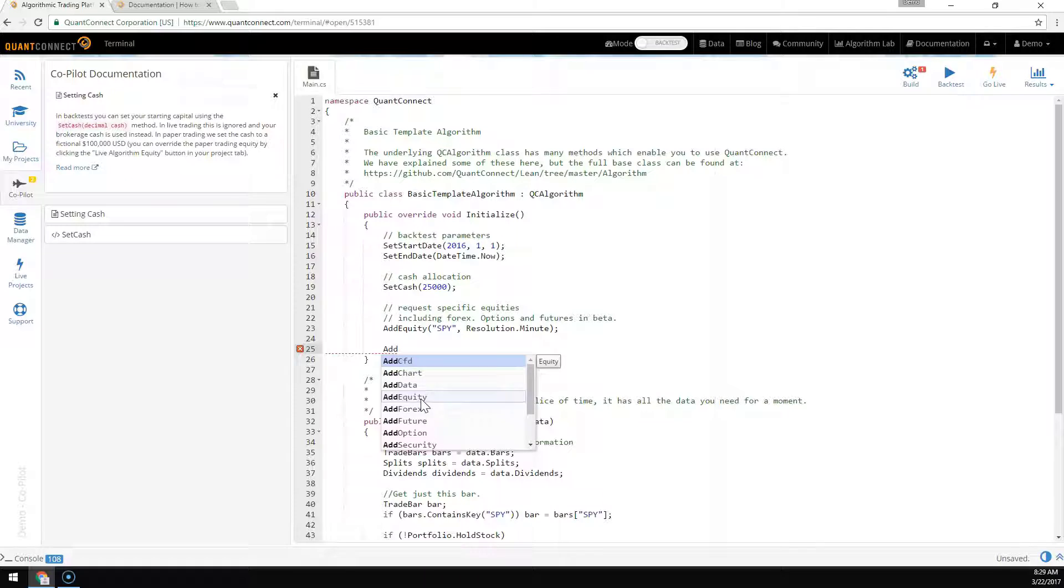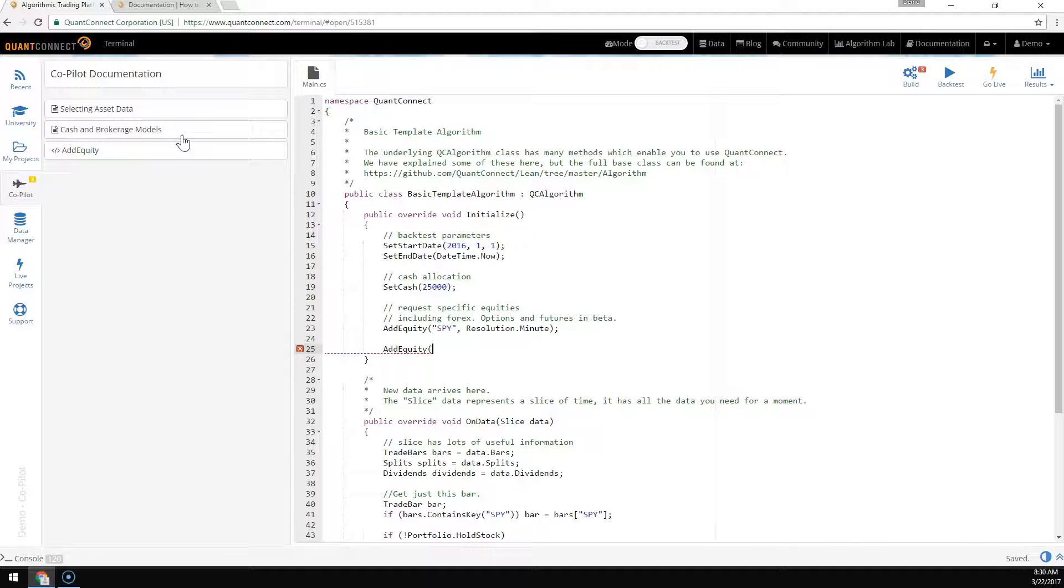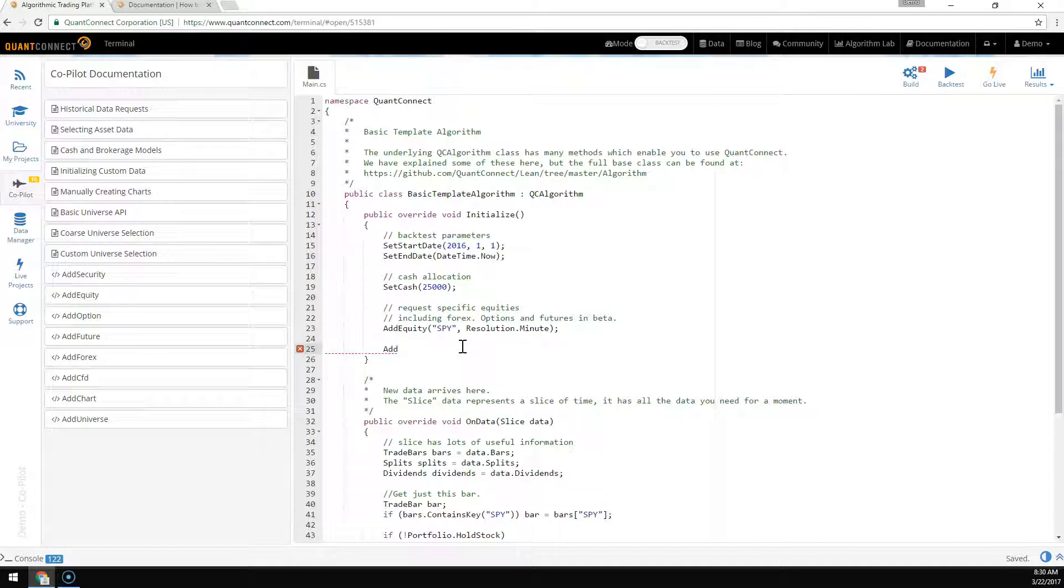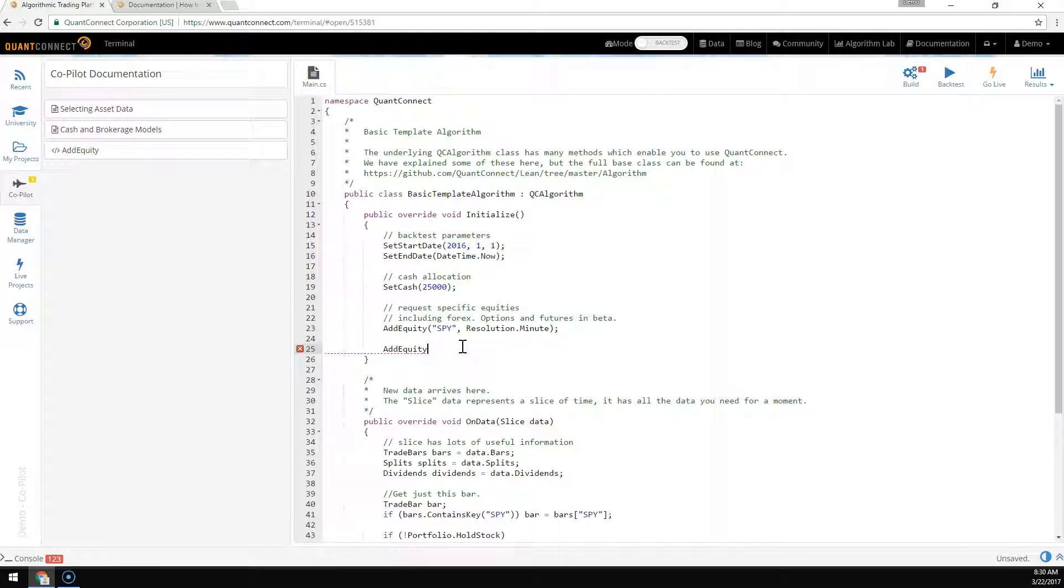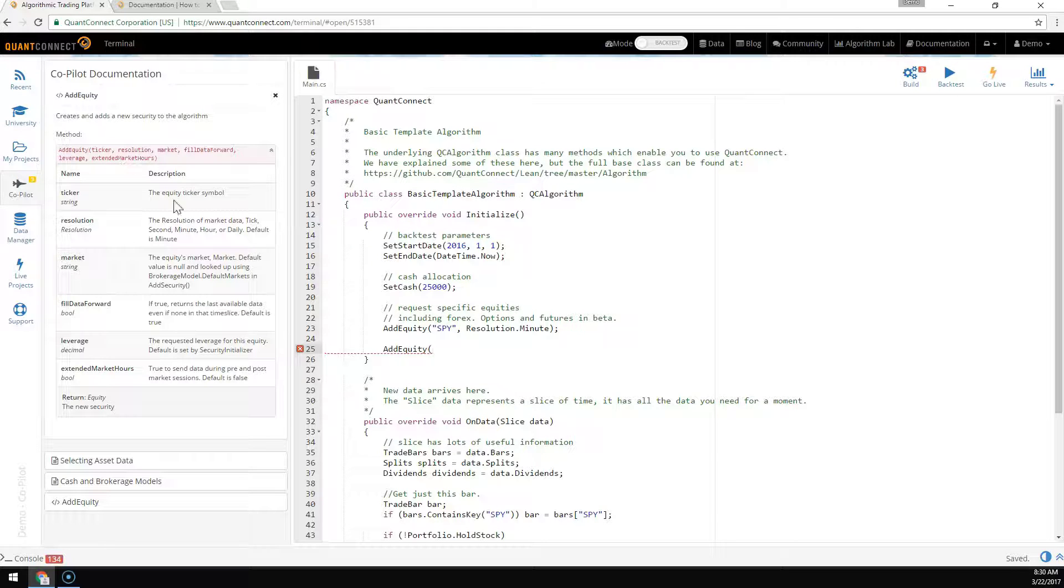Say you don't know the full parameters available for the equity. As you write, it suggests the different methods available, and here you can see the full API for the equity method.